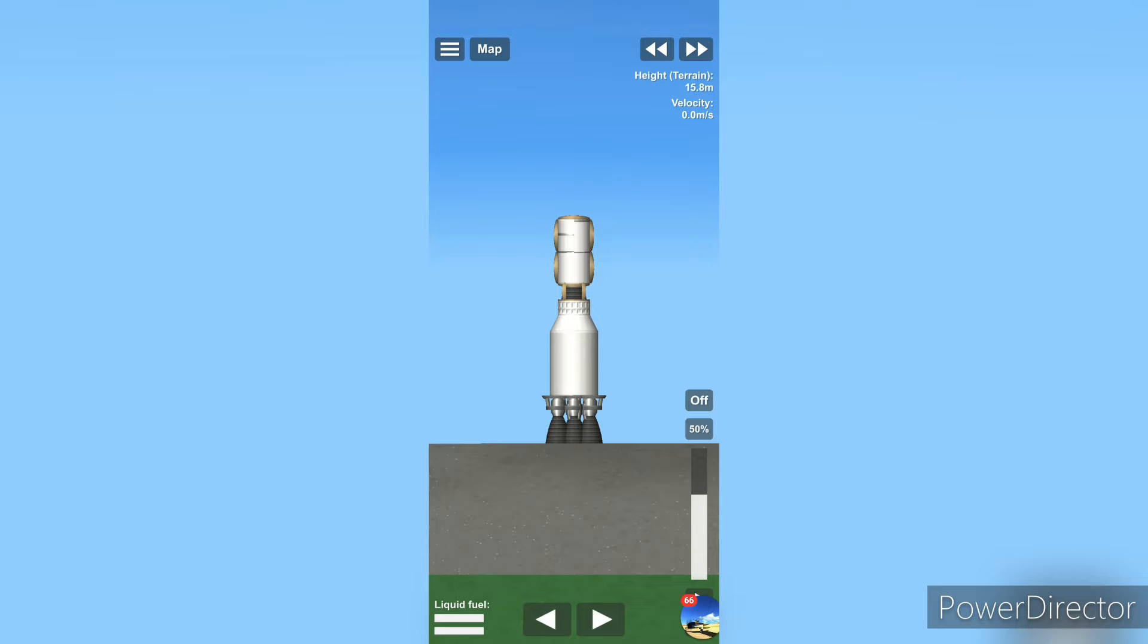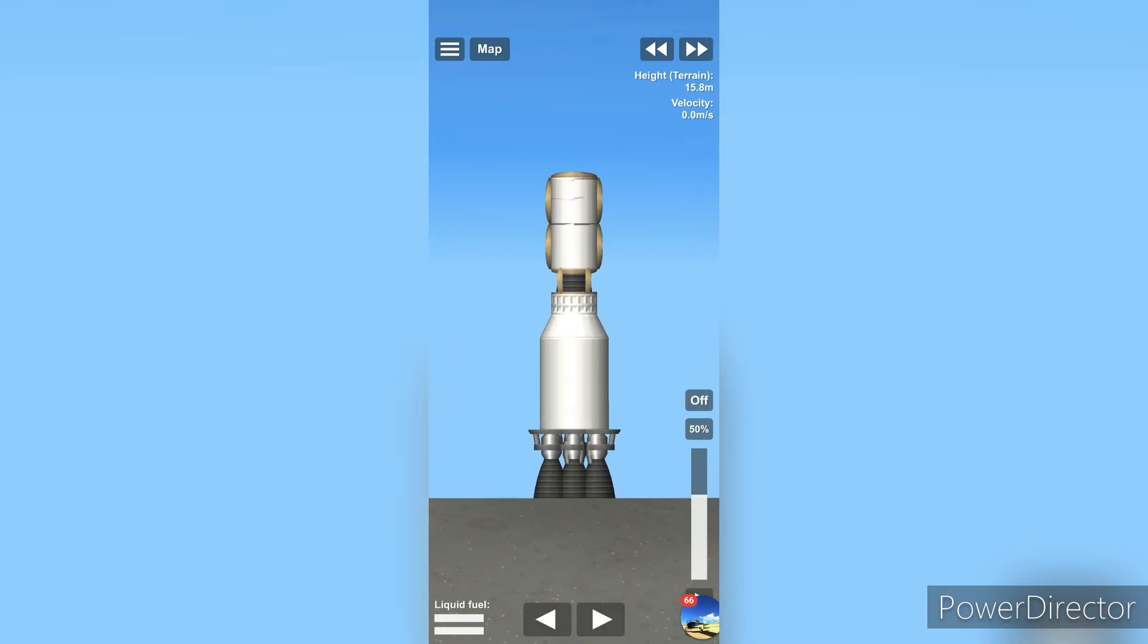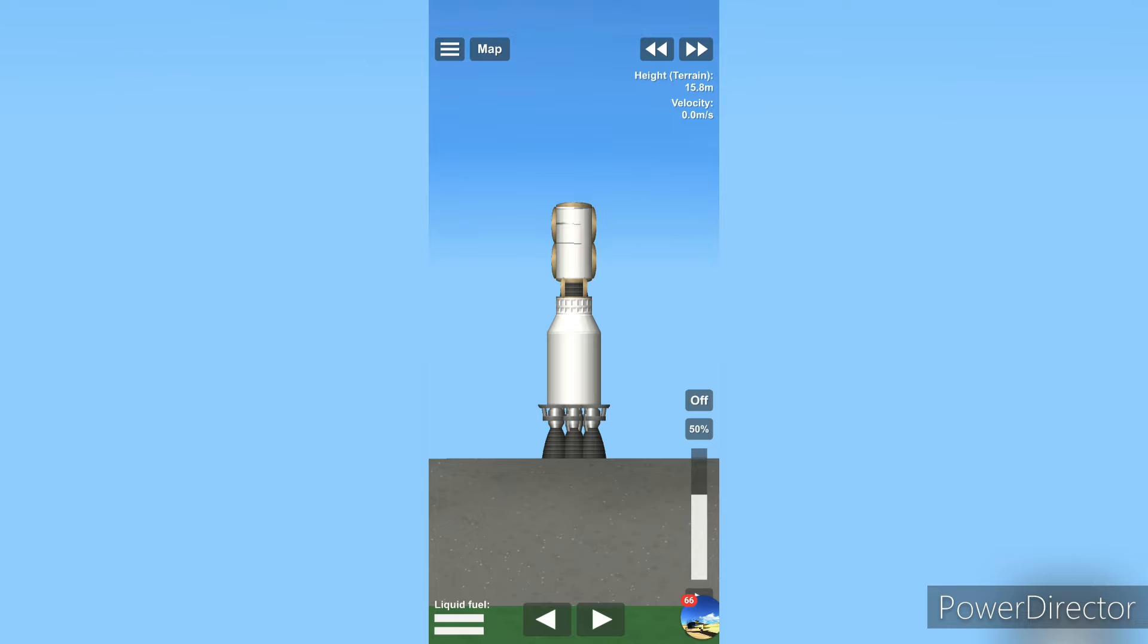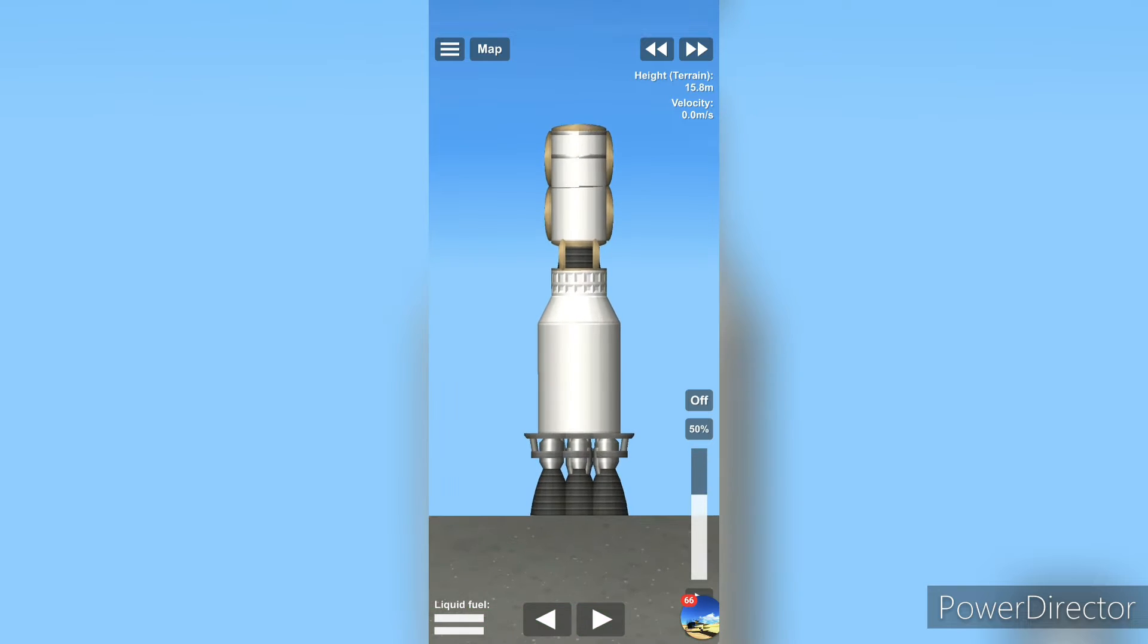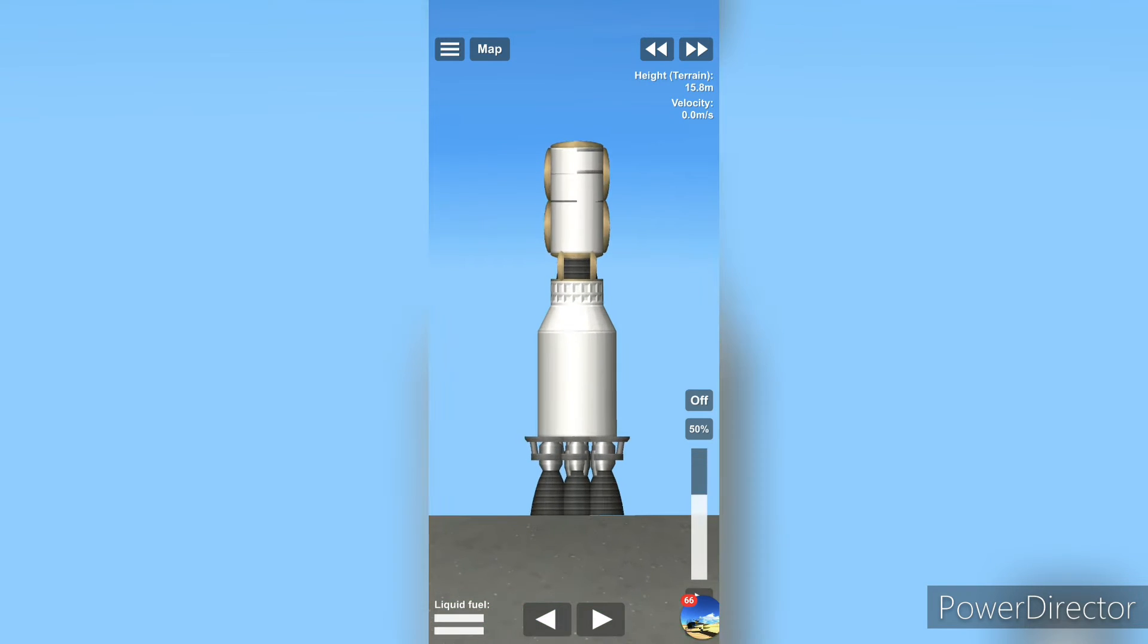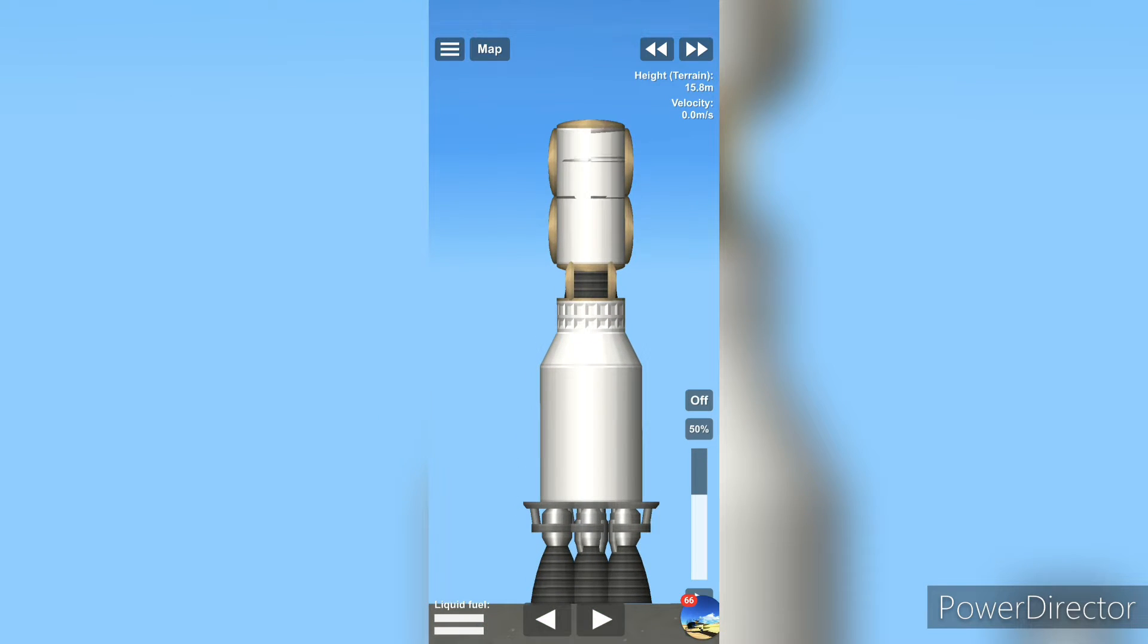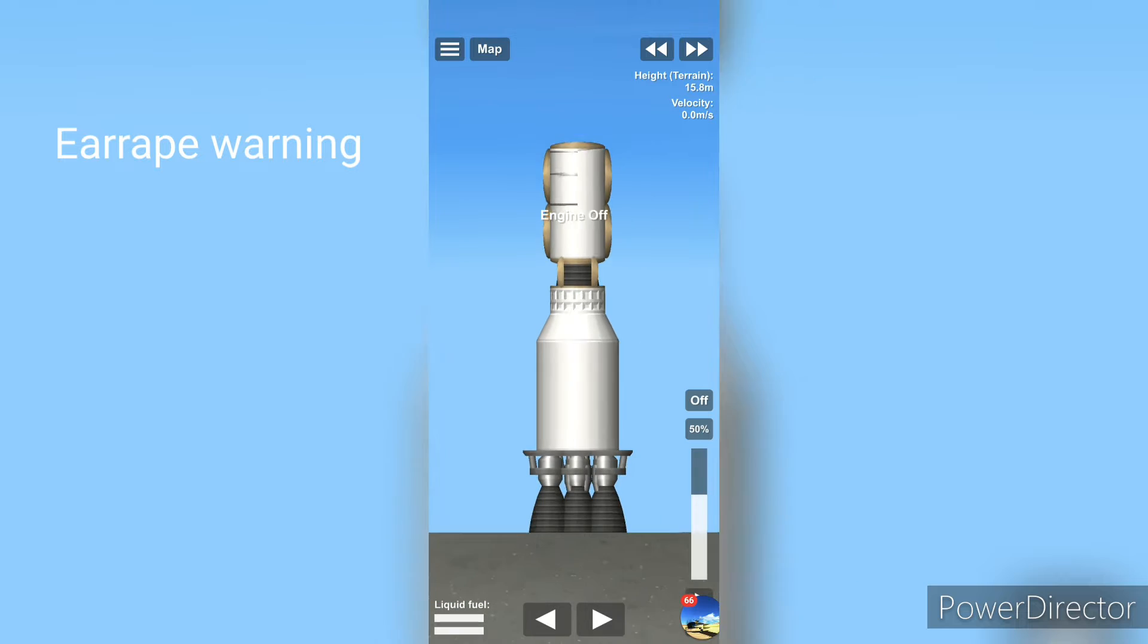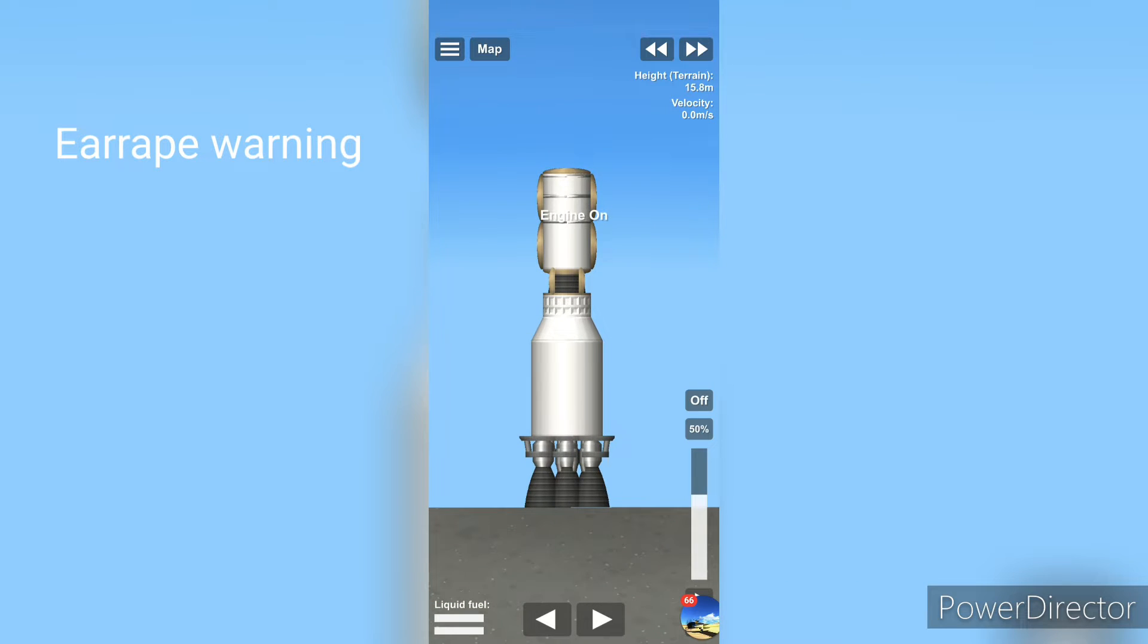So ladies and gentlemen, we have it here. No one said the rocket had to be pretty, it just looks good. Kind of. Let's get this thing up in the air.